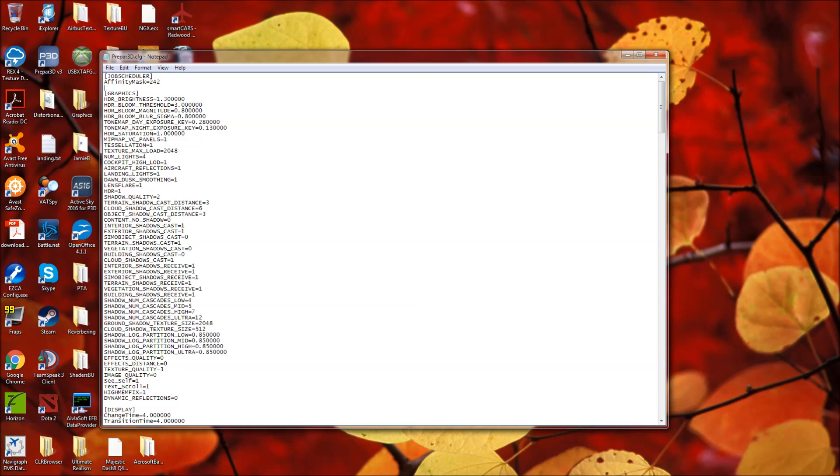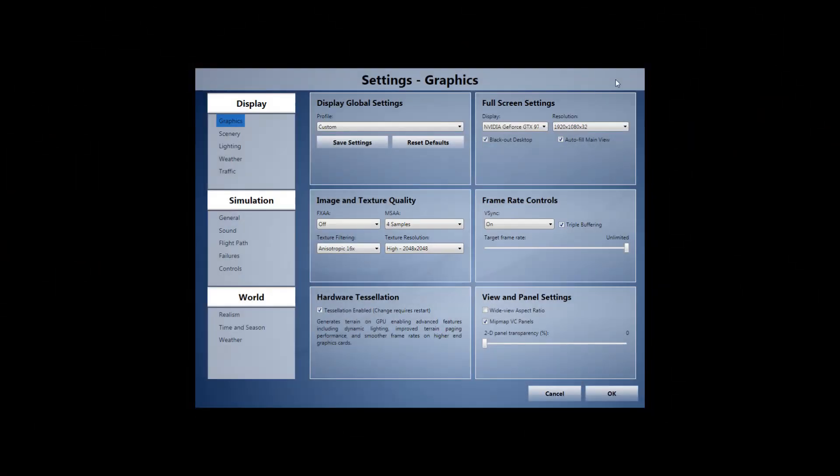And then the only thing left to cover will be the in-sim settings. Okay, so the last bit of this video here will just be my in-sim settings. Now you're welcome to just pause the video and look at these.